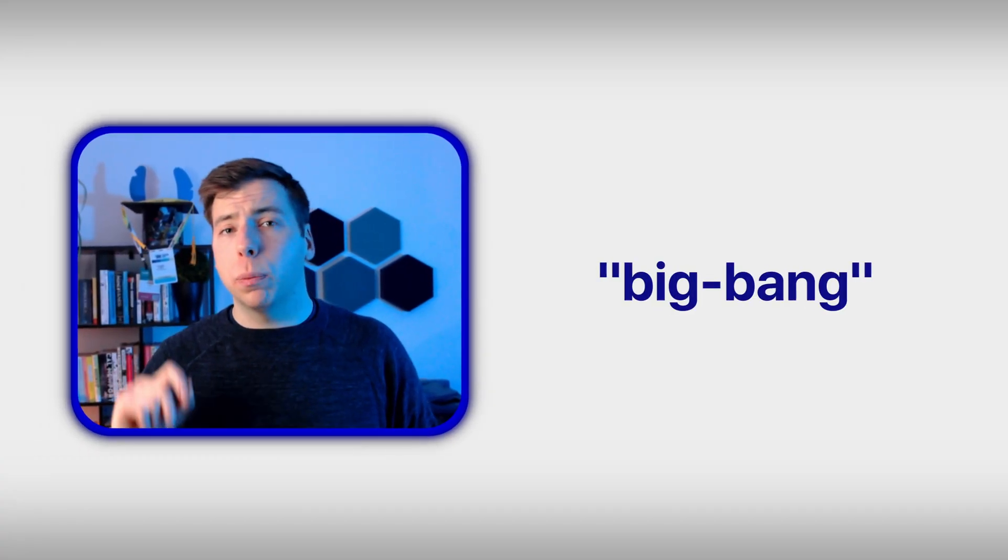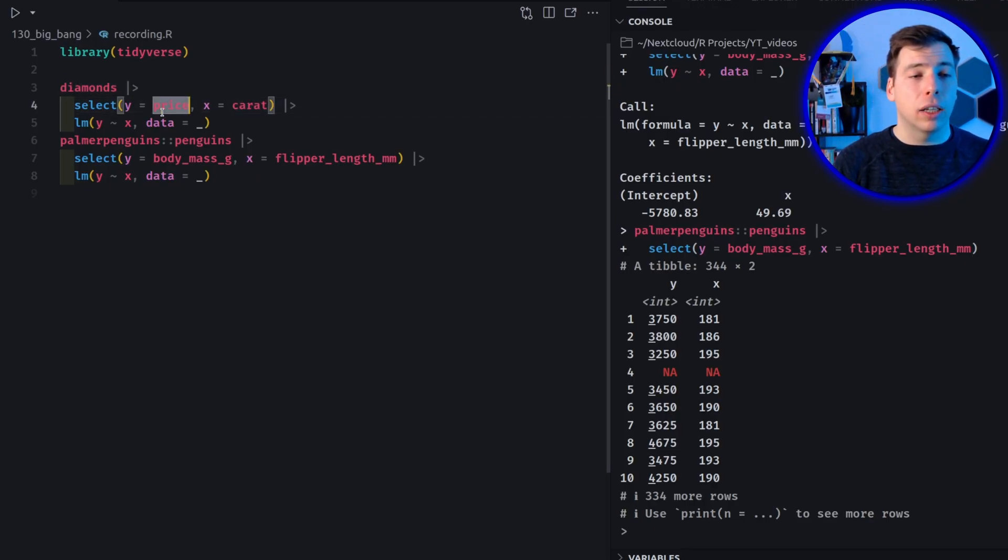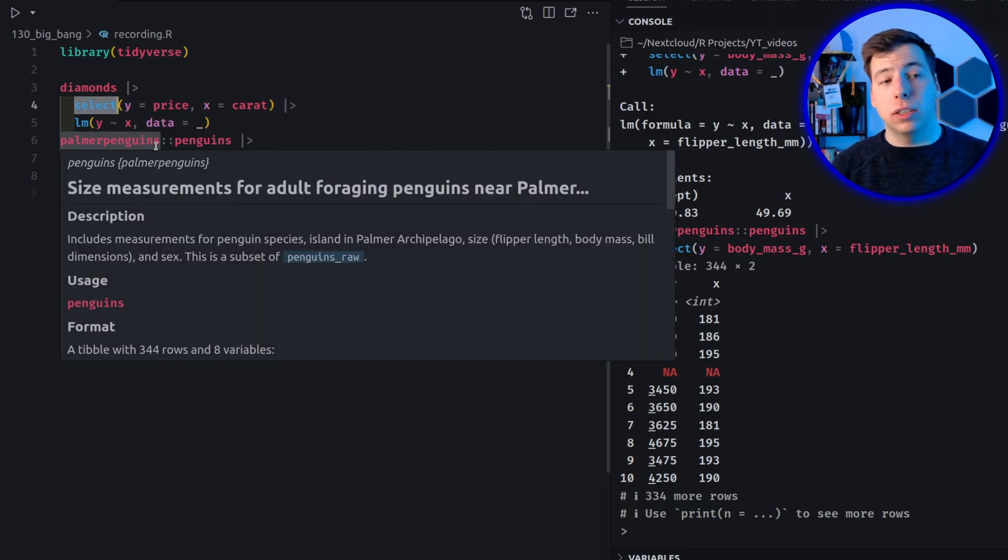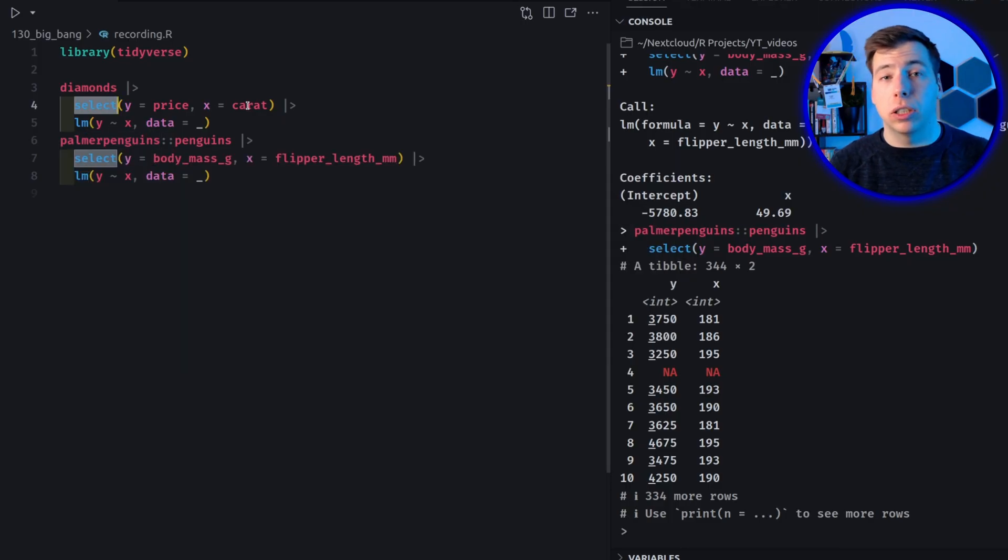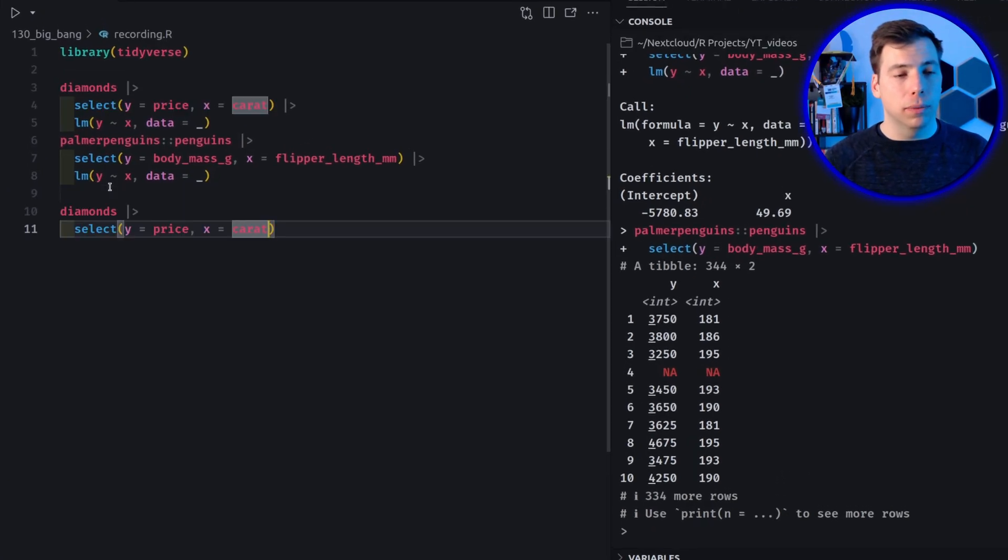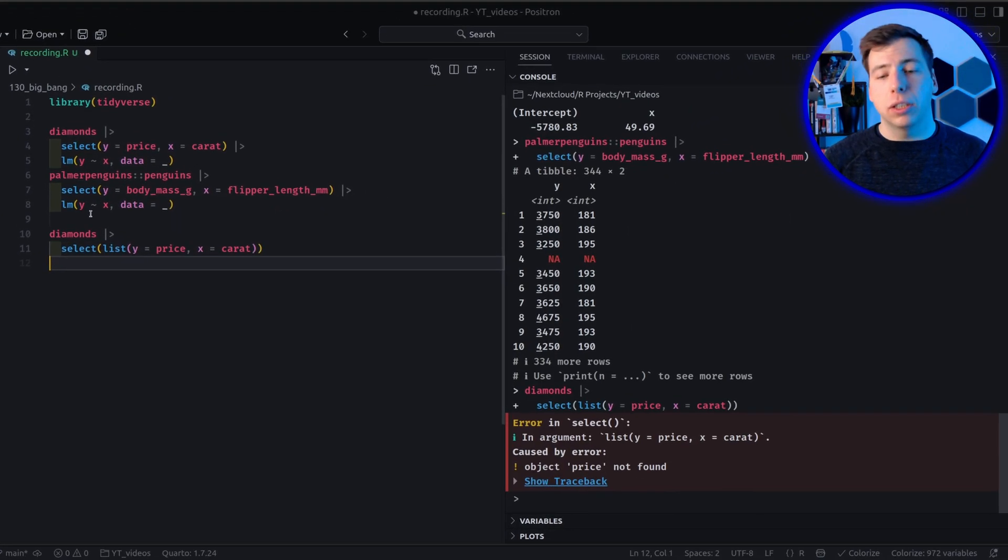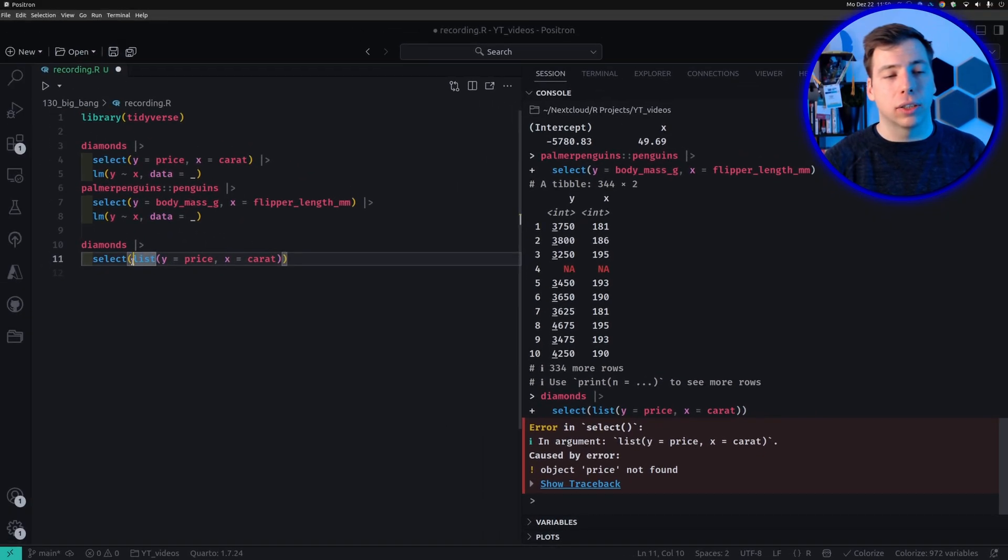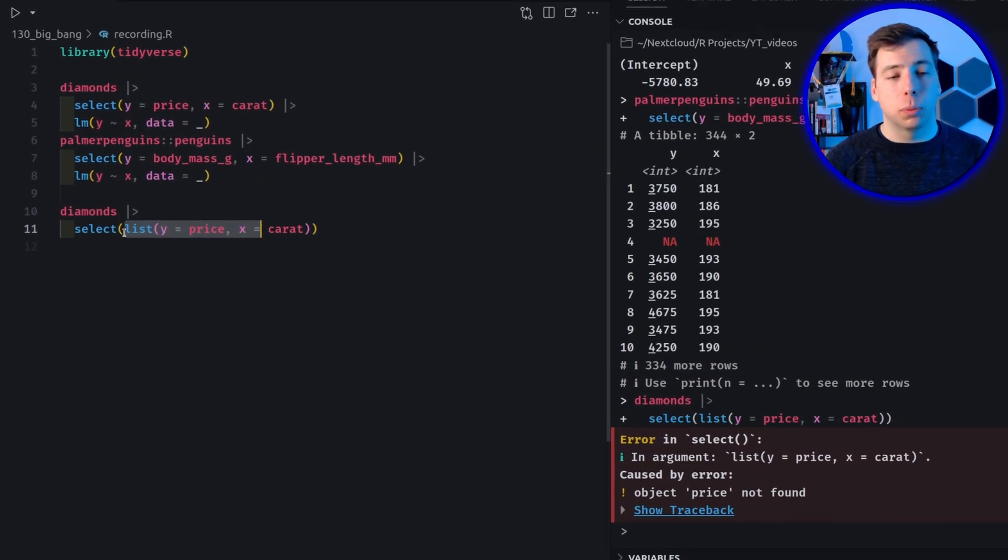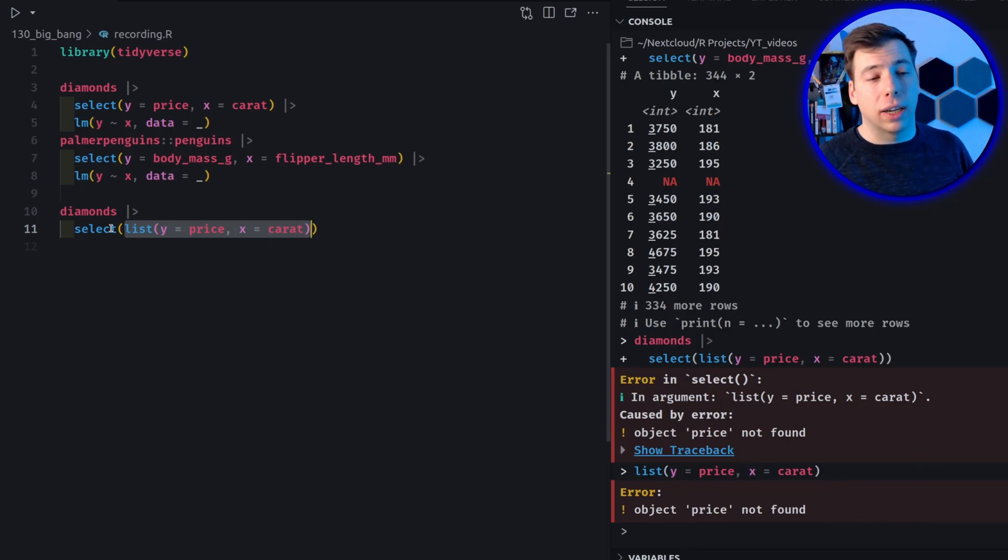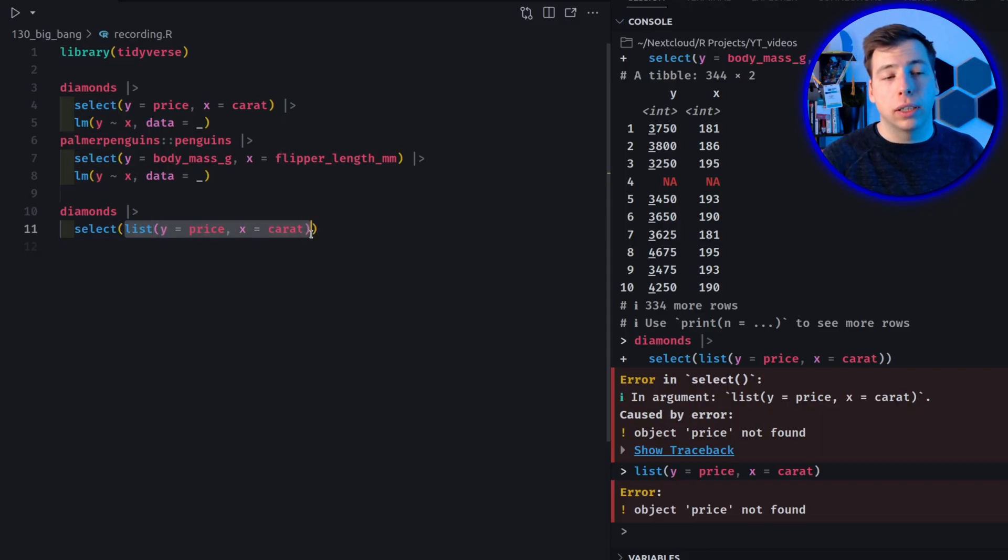And this is where the big bang operator comes in. It allows you to assemble the columns that you need through a list. This means that you don't need to write the things into the select function itself, but instead can assemble this list of columns that you want to use at a previous step and then reuse it later on. Let me show you how that works. Let me take this part here and then let's wrap this into a list. This won't work because we cannot assemble a list like so because this price and caret these variables are not available when used outside of the select context.